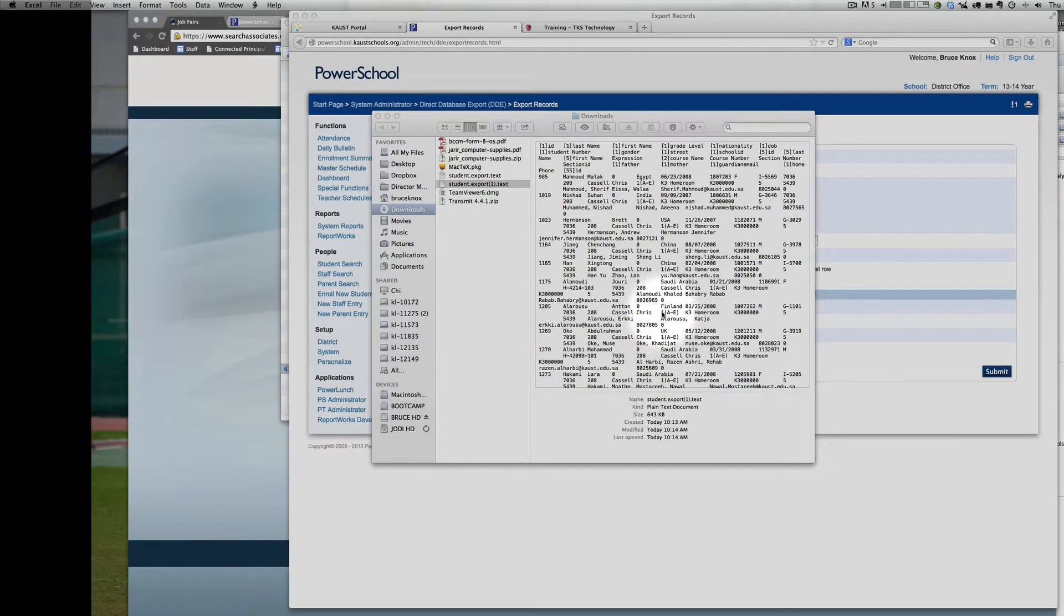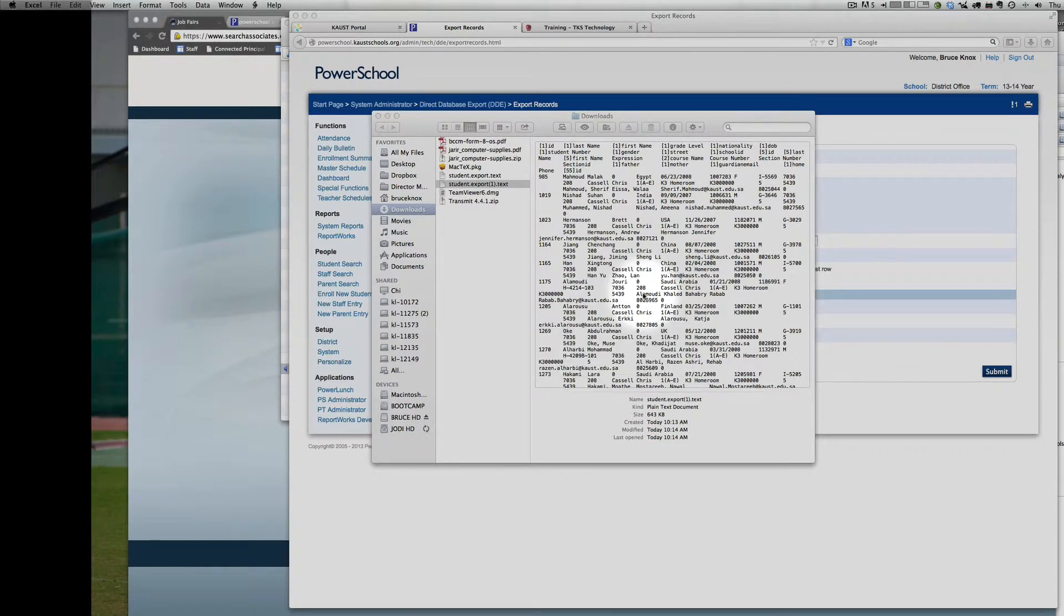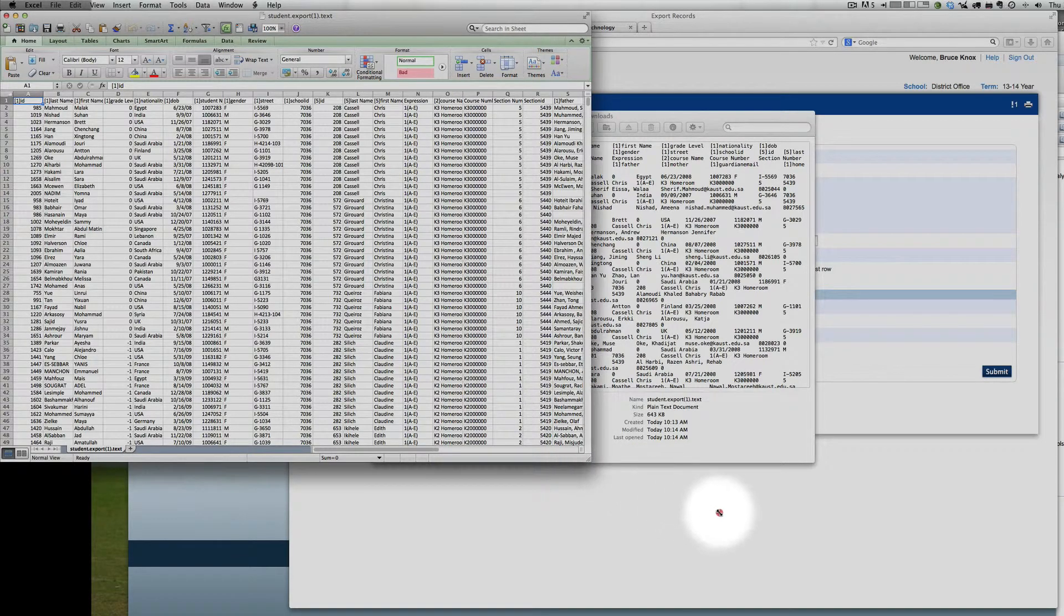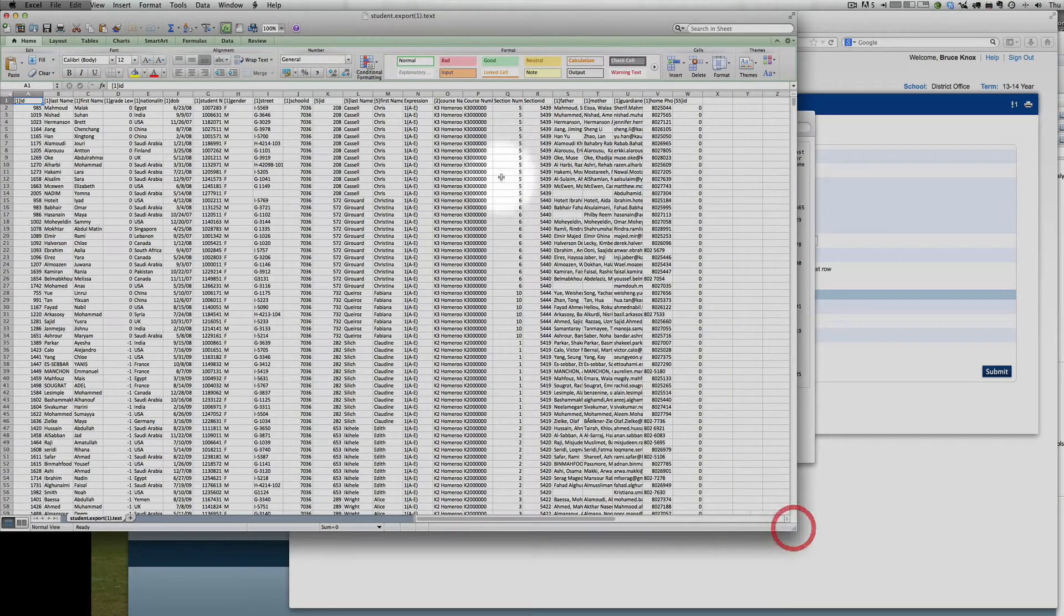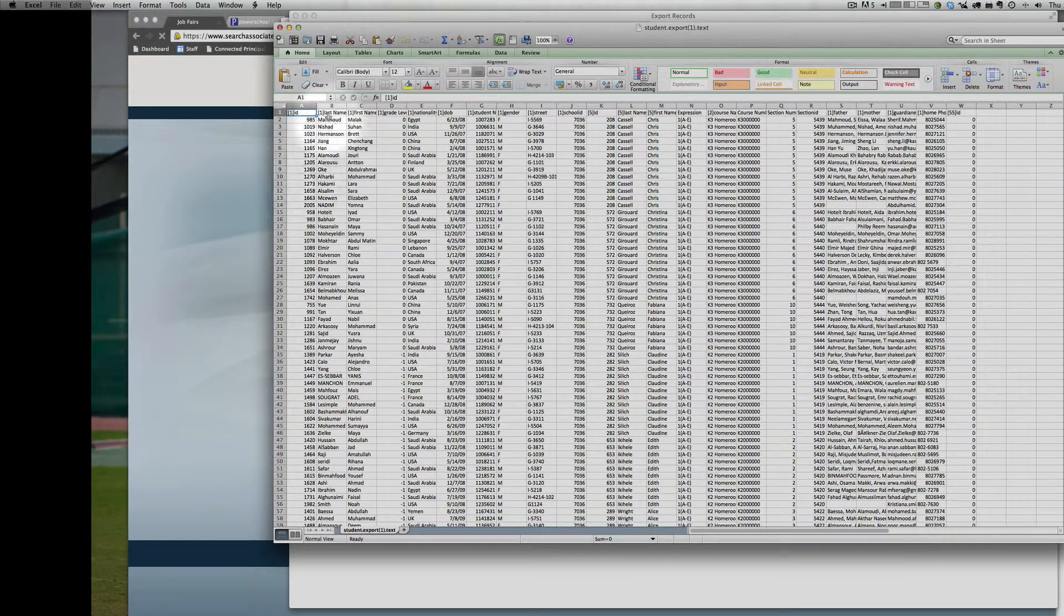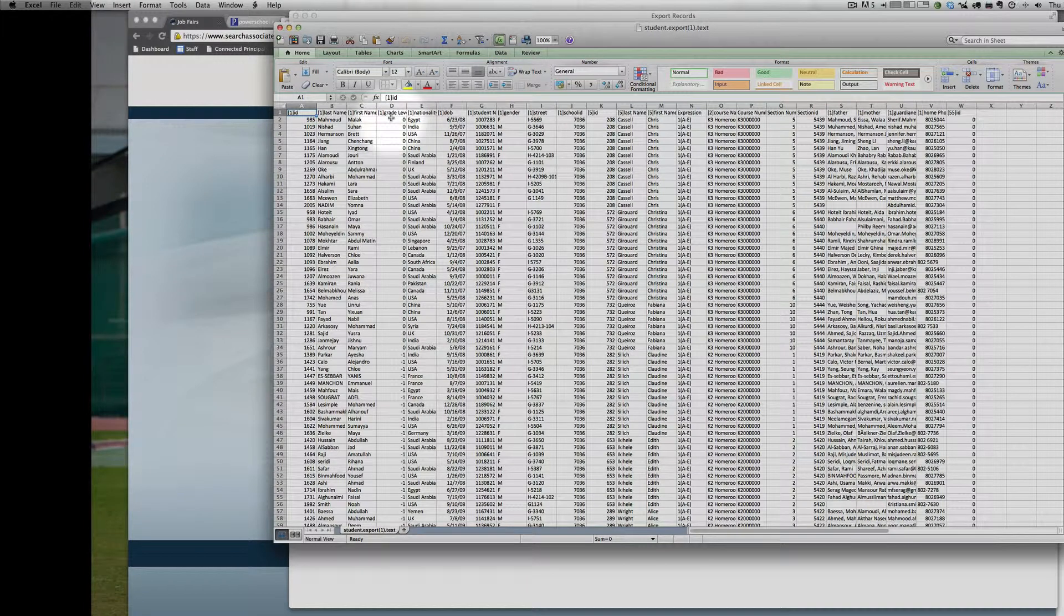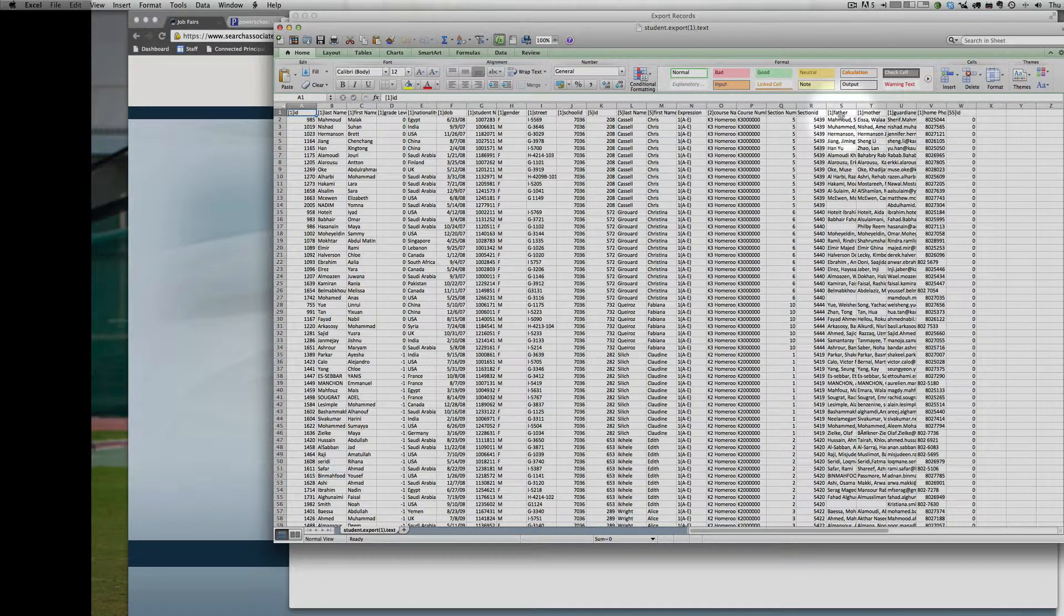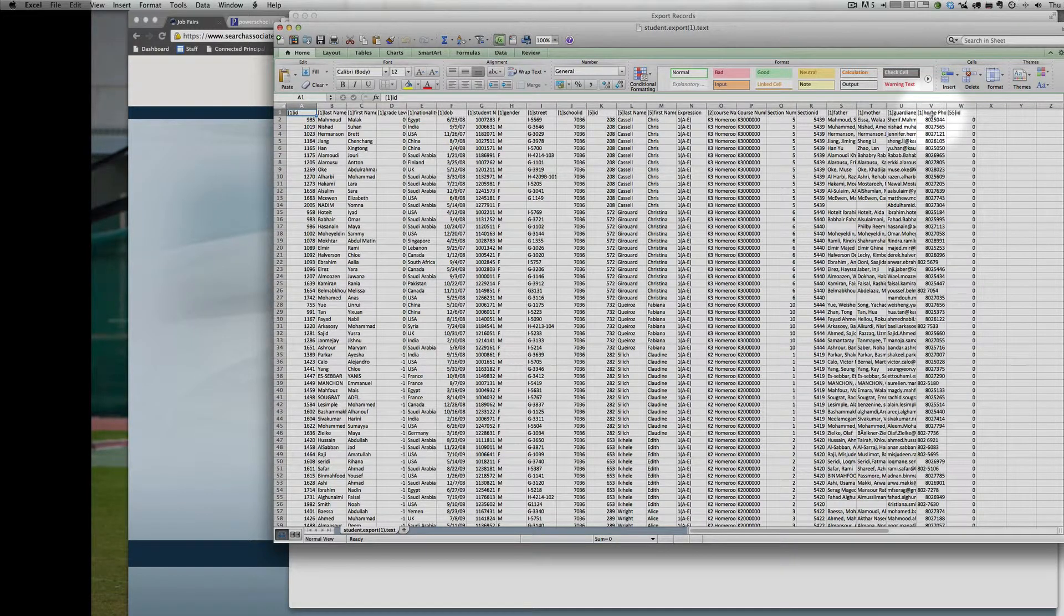That will give you a full export of all students currently enrolled this year and all of their class data. So that will show student ID, the student's name, their grade level, nationality, date of birth. Moving over to parent, mum and dad information, phone numbers.